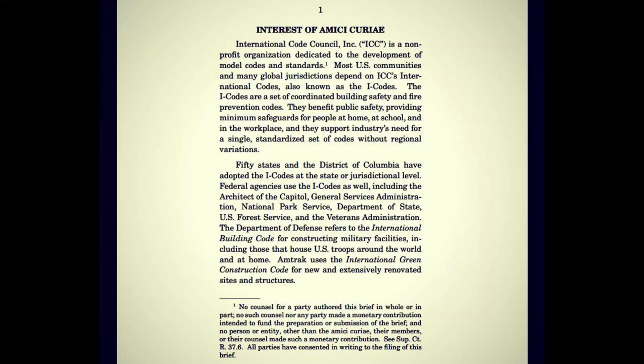50 states and the District of Columbia have adopted the I-codes at the state or jurisdictional level. Federal agencies use the I-codes as well, including the Architect of the Capitol, General Services Administration, National Park Service, Department of State, U.S. Forest Service, and the Veterans Administration. The Department of Defense refers to the International Building Code for constructing military facilities, including those that house U.S. troops around the world and at home. I guess it wouldn't be difficult to find schematics for military facilities if they're all going to one specific place.